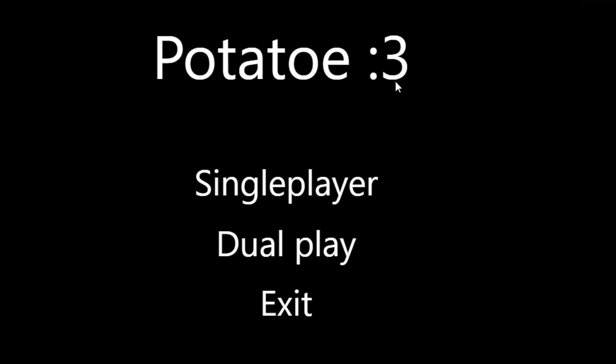Right off the bat, we have this weird weeaboo colon three face and the word potato, which isn't even spelled properly. Let's play single player.